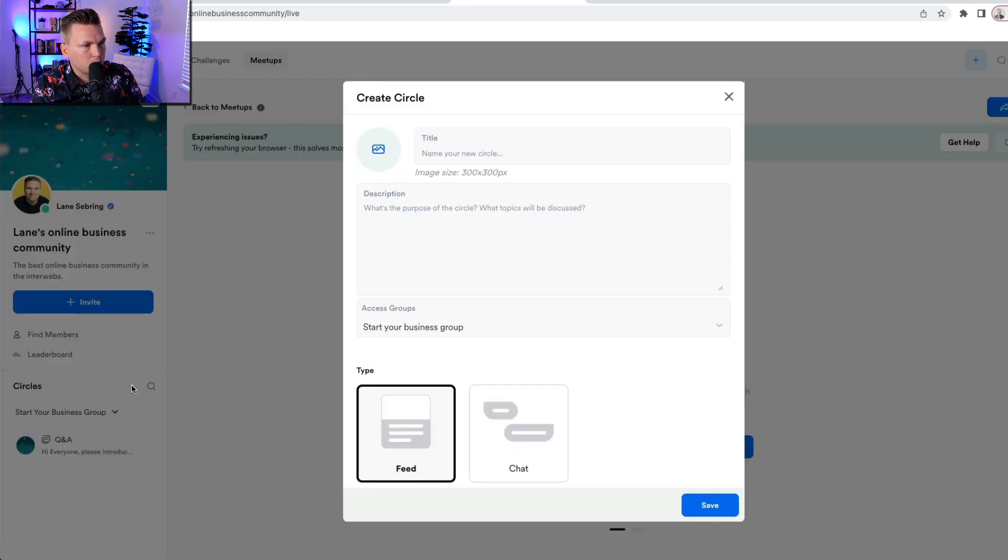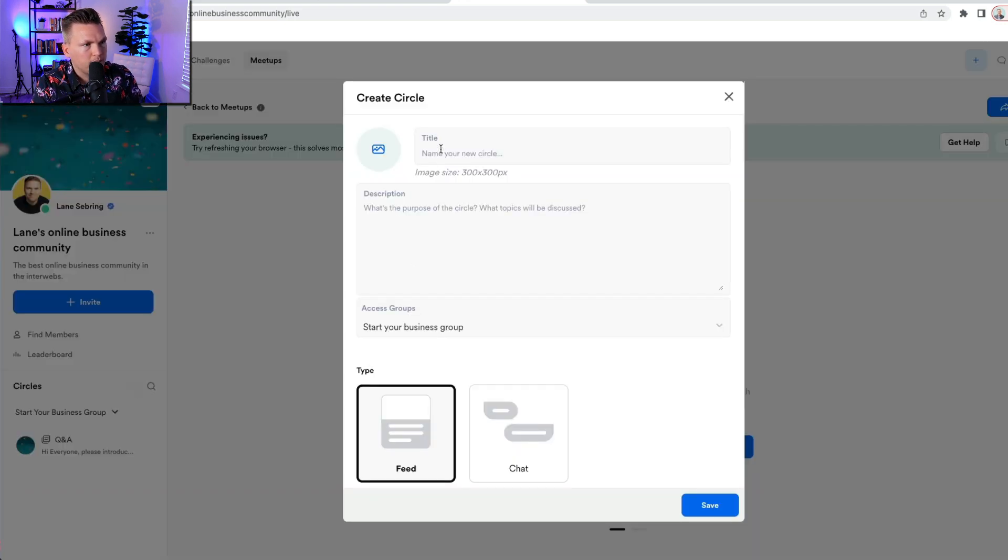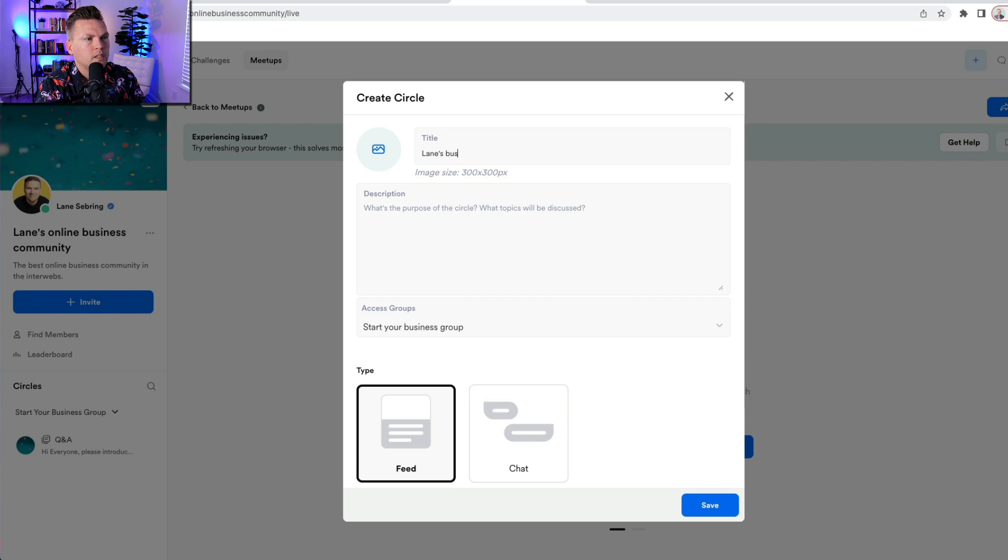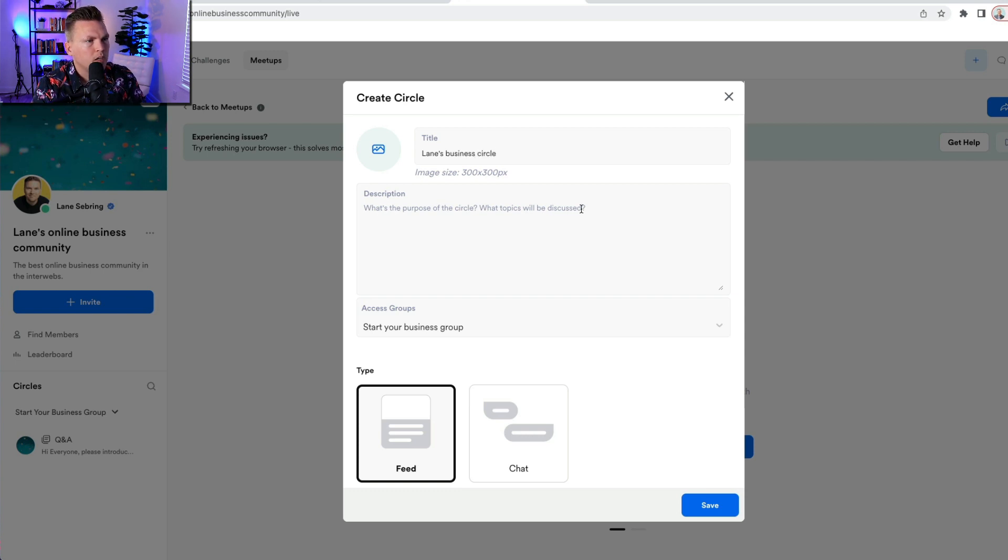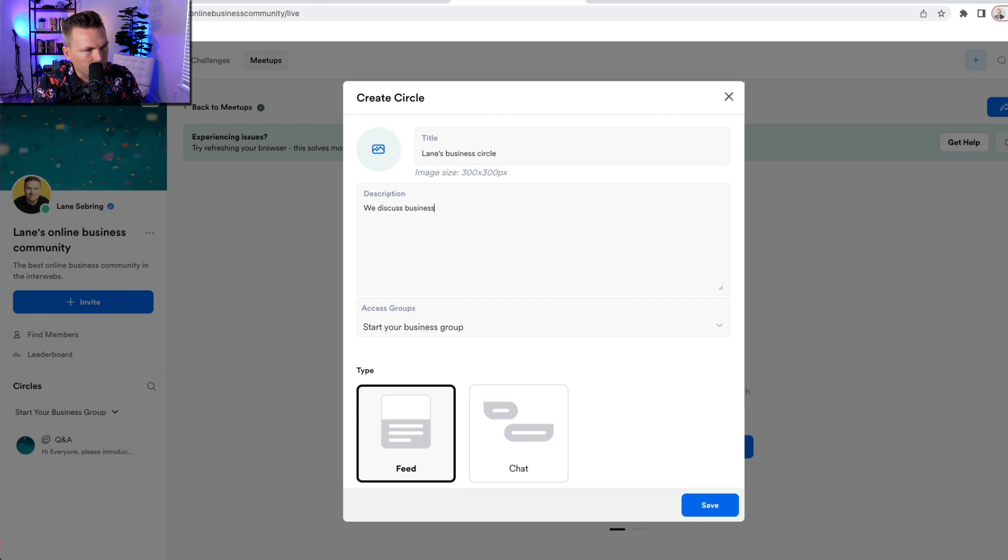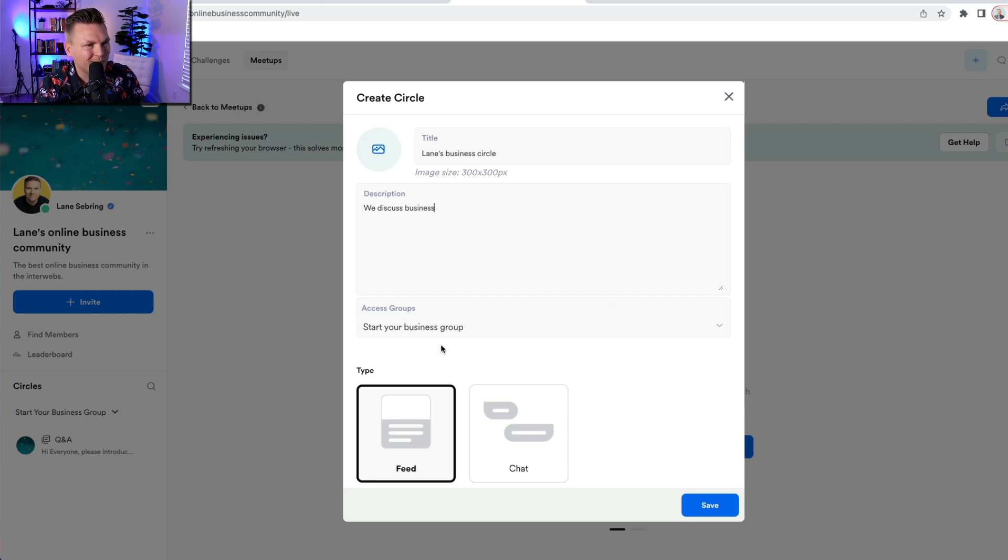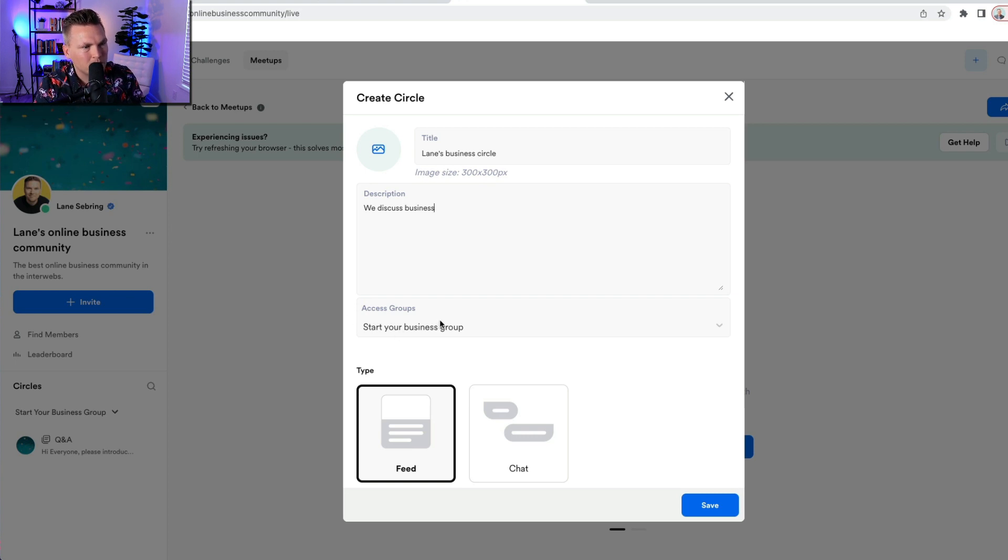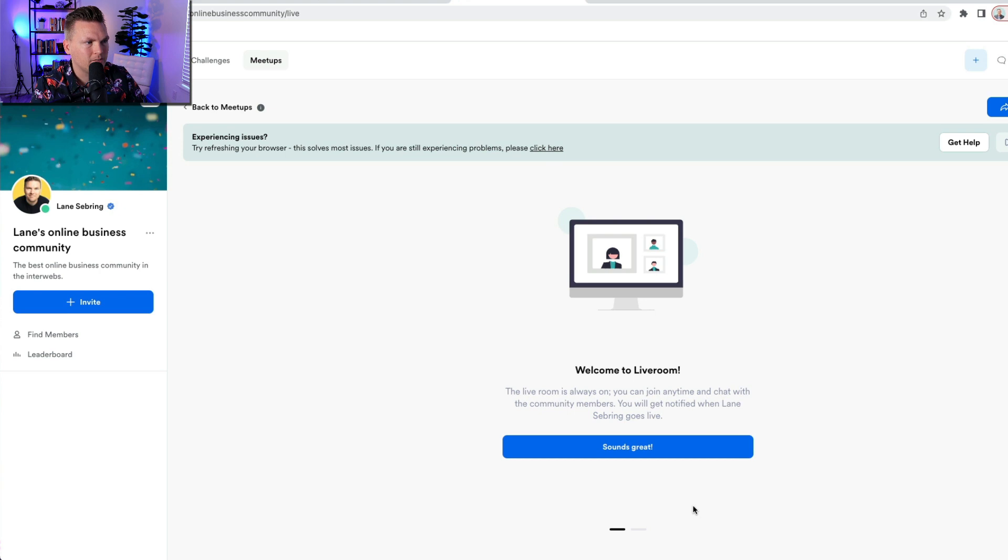All right. So now we're going to make a circle. This is another way that they engage people in community. So I'm going to call this Lane's business circle description. We discuss business. Again, I would go into a little bit more detail. It's going to be part of the access group of start your business group. It's going to be a chat and I'm going to save that.